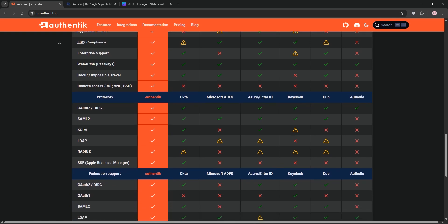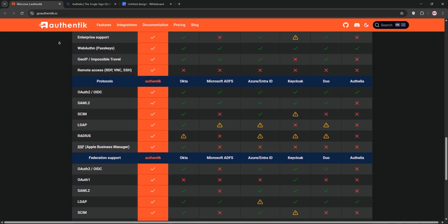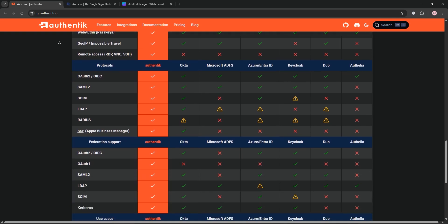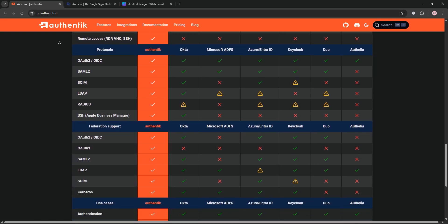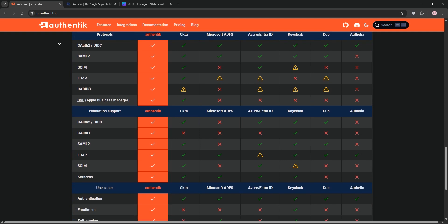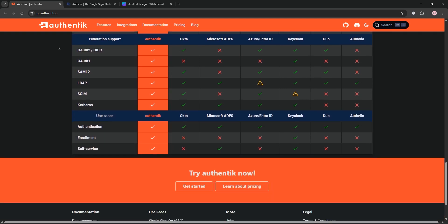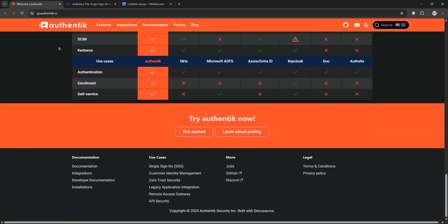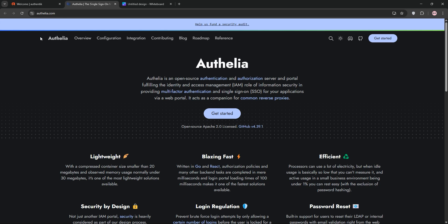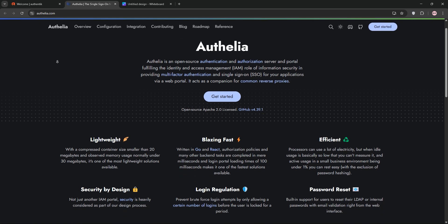Next, Authelia. This is a lightweight authentication server focused on securing apps behind a reverse proxy. It offers SSO, two-factor authentication, and integrates with LDAP or file-based users.